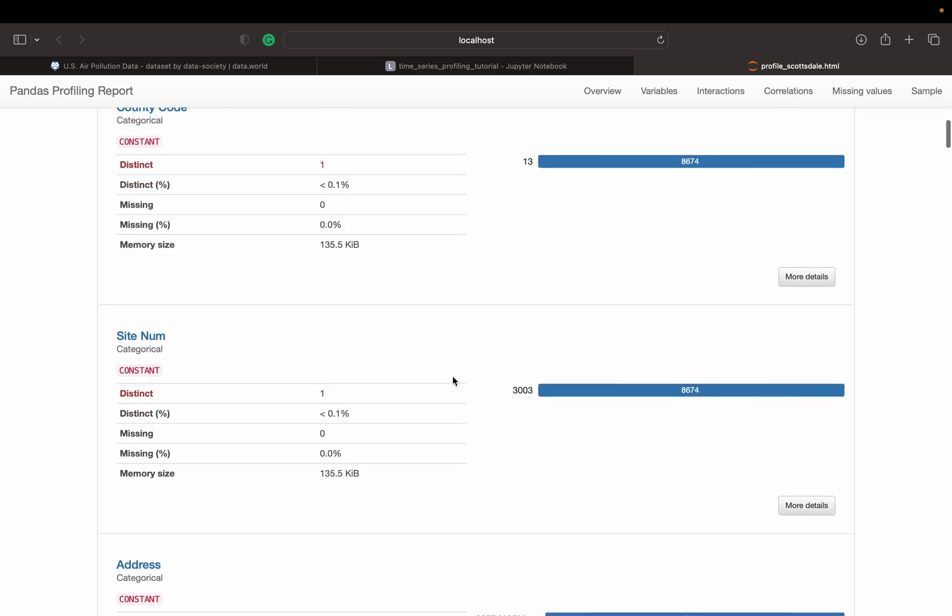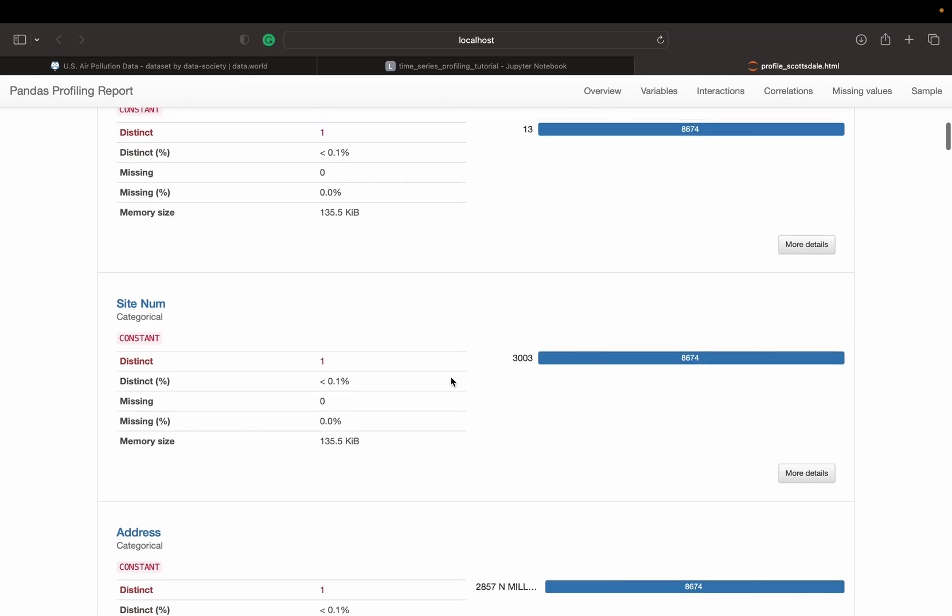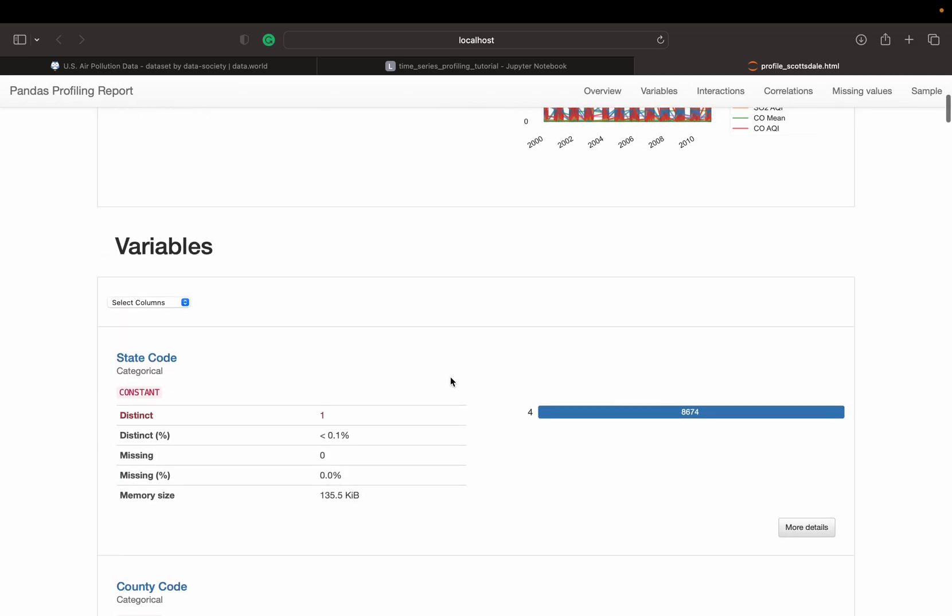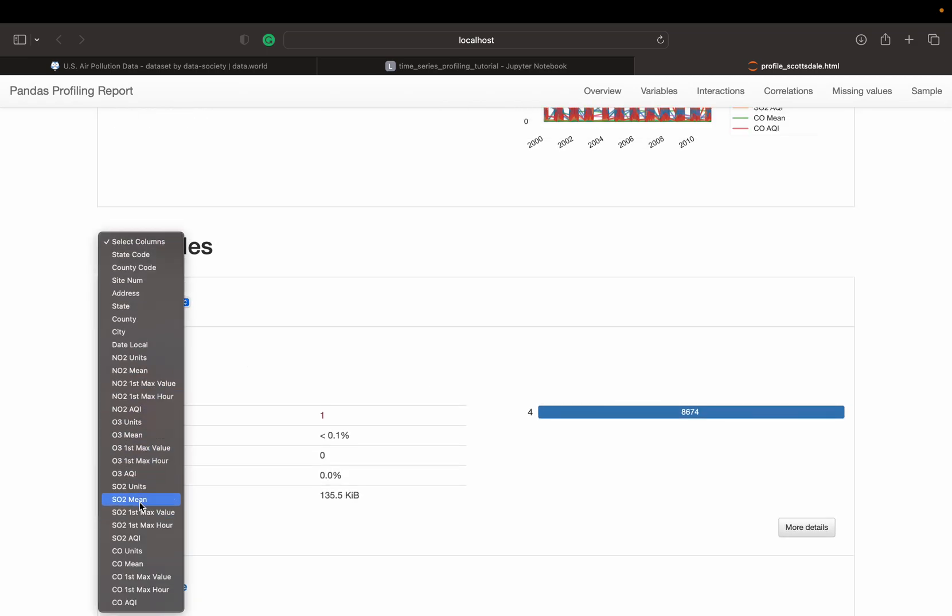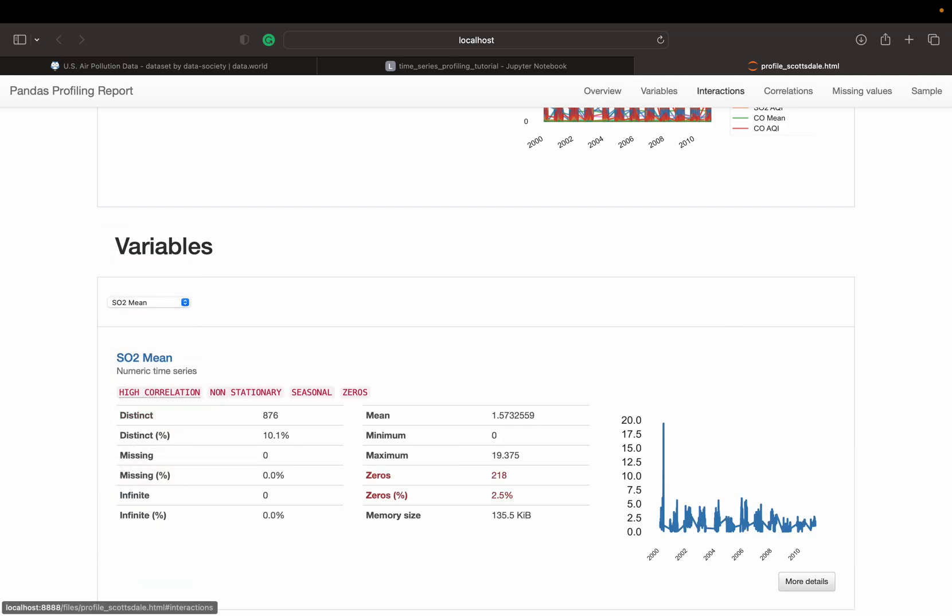Now we can go to each one of our features, but we are particularly interested in checking, for instance, one of the metrics. So let's zoom in on the SO2 mean as an example.